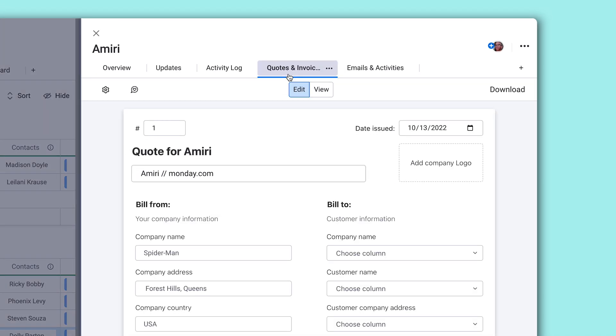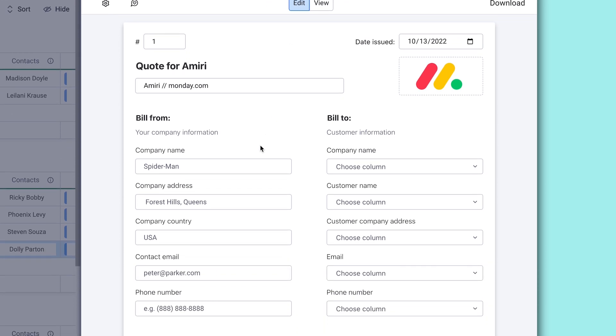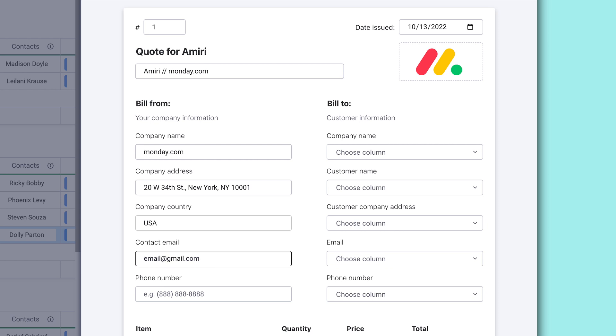Once you've added the name of the document and uploaded a logo, fill in your company's information on the left side. But don't worry, these fields will be auto-filled for you on all future invoices.